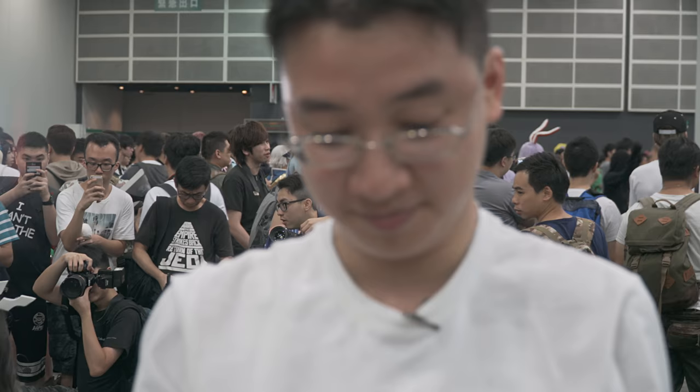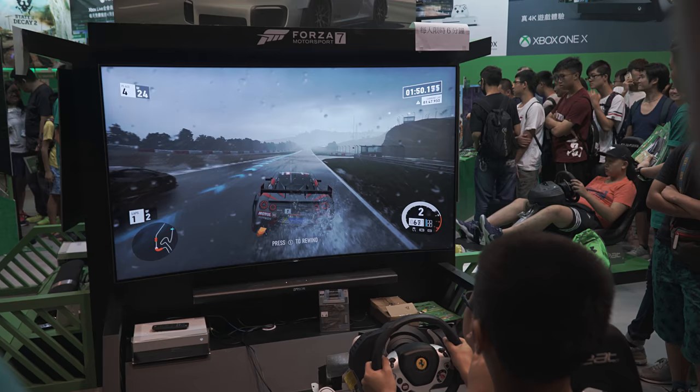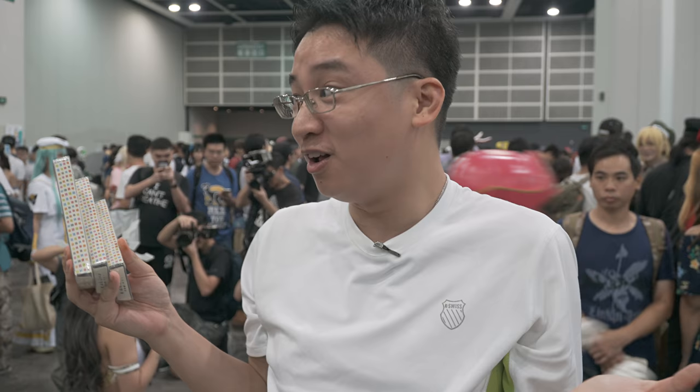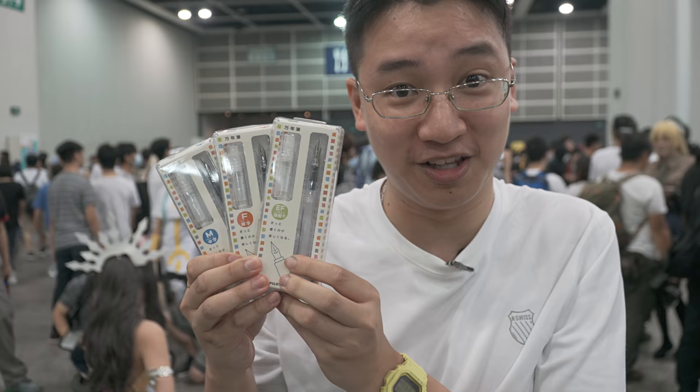Are you ready? Hi! Welcome to the annual Hong Kong Anime Comics Game Convention. We're currently in the cosplay hall to record the review of the new Pilot Kakuno Clearbody.